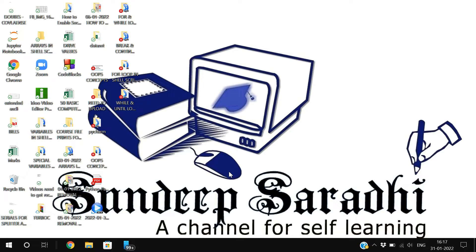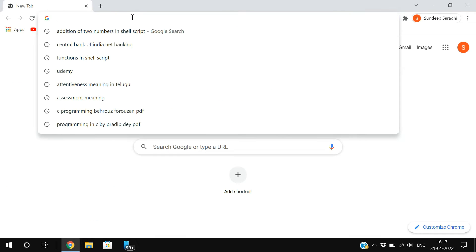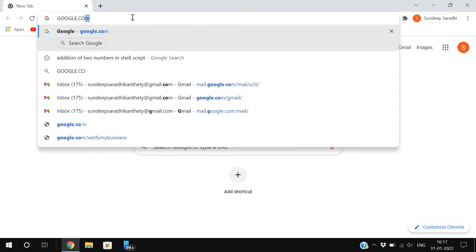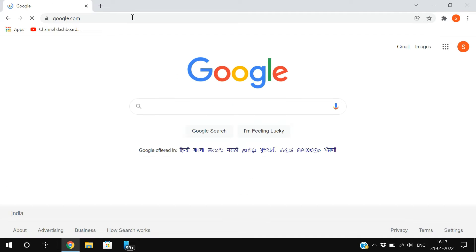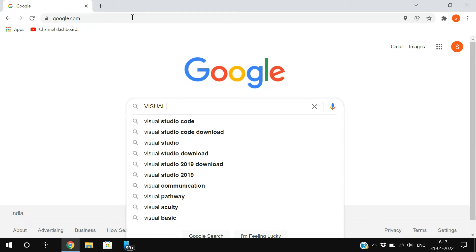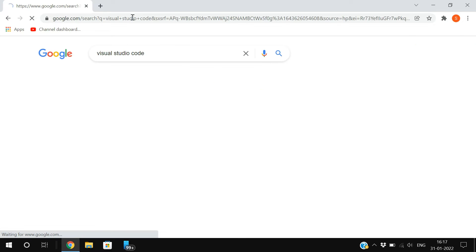Hello friends, welcome back to our channel. In today's session we'll discuss how to download and install VS Code — Visual Studio Code. First, open the browser, go to google.com and type 'visual studio code'.